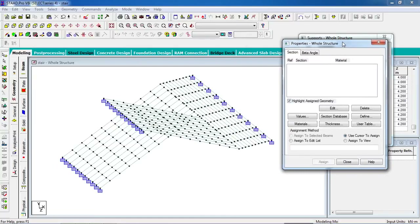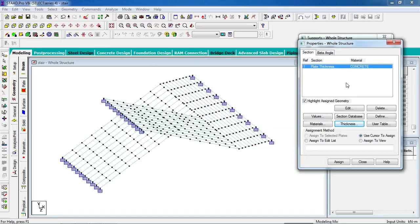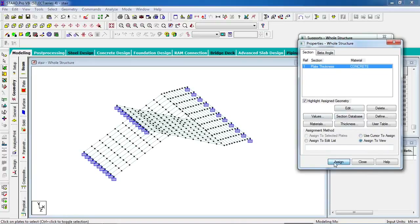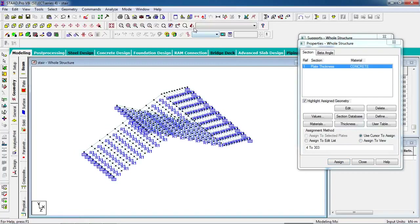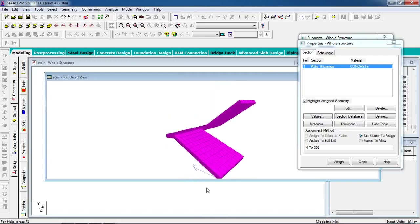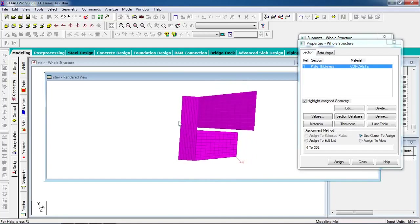Now to give the property to the plate, go to the property tab, click on thickness. The thickness will be 0.2 meters. Click on add and close. Now assign this to the plates — you can select the plates individually or go to assign to view. Check in the 3D view — you can see the landing and the plates. You can increase the landing width if you want.